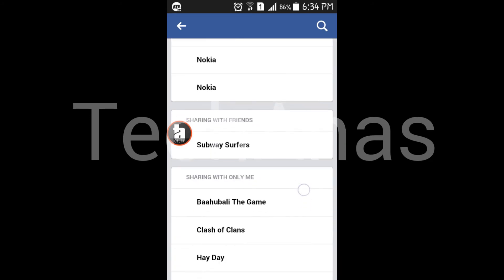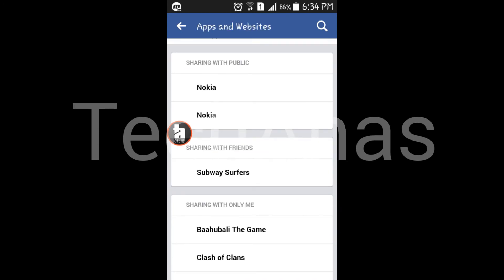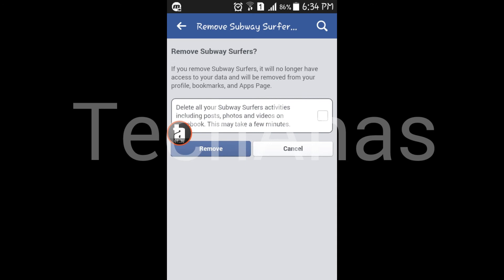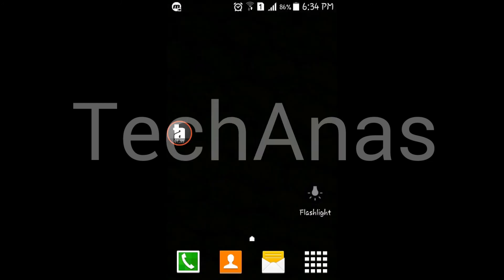I will click on the link to the application. I will click on the remove app option. I will click on the remove button. I will also click on the like button.